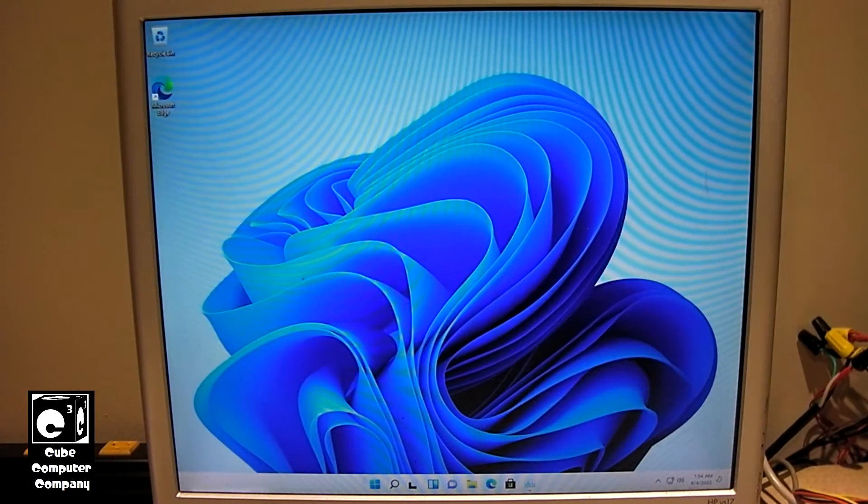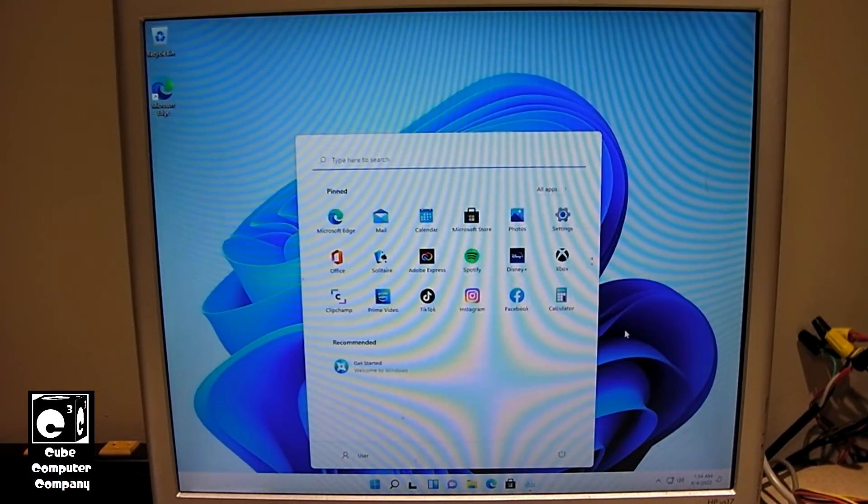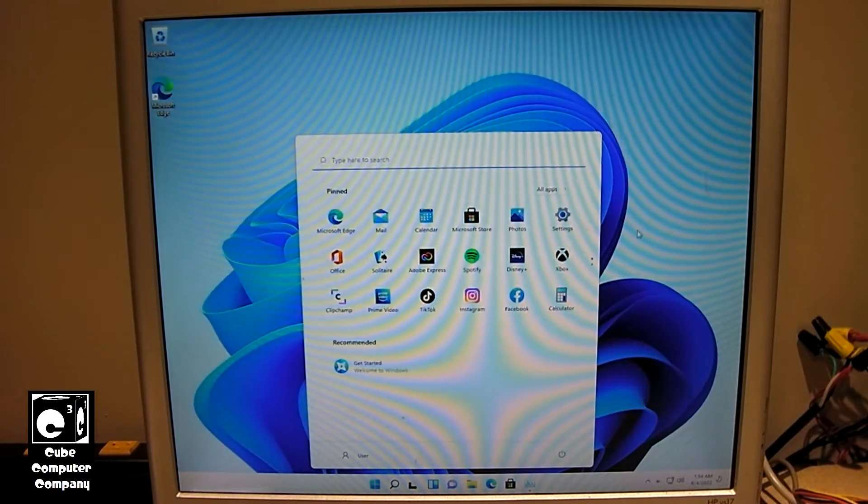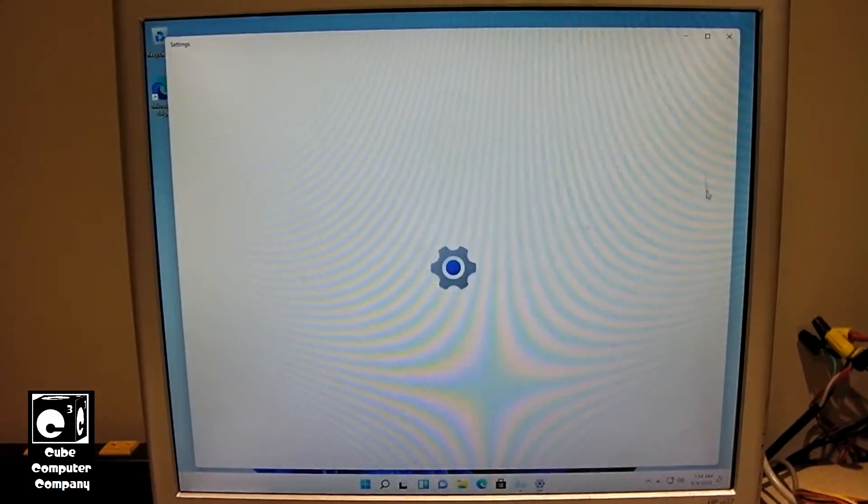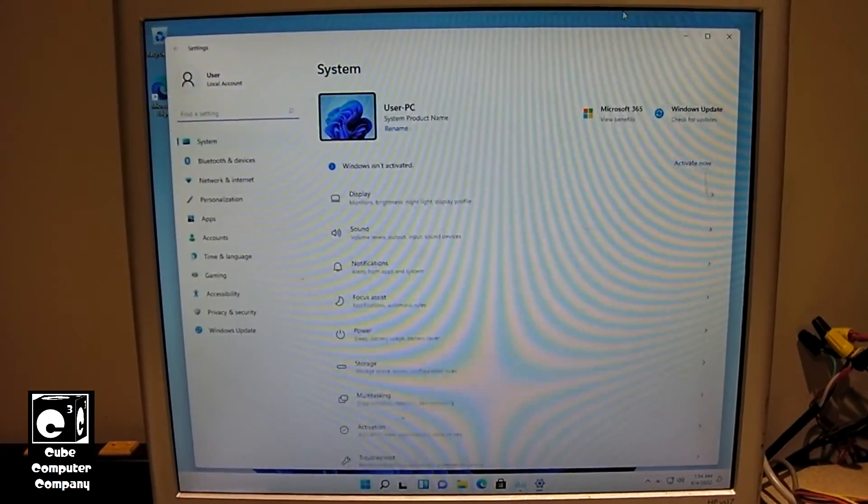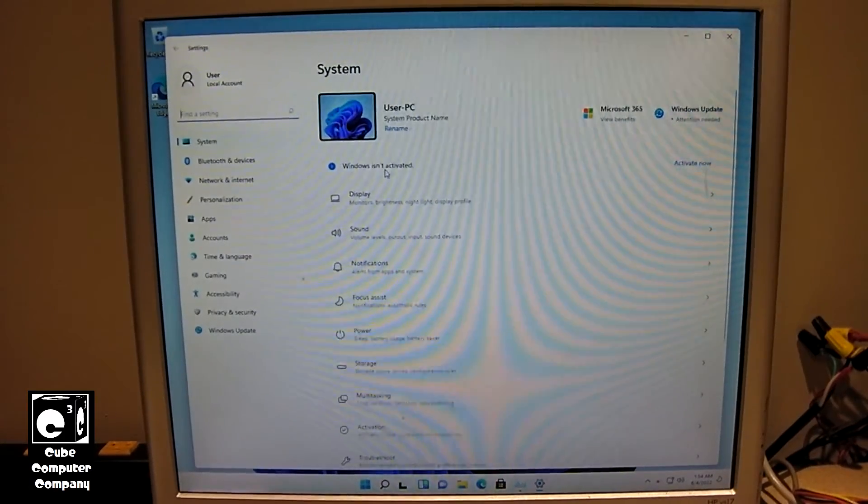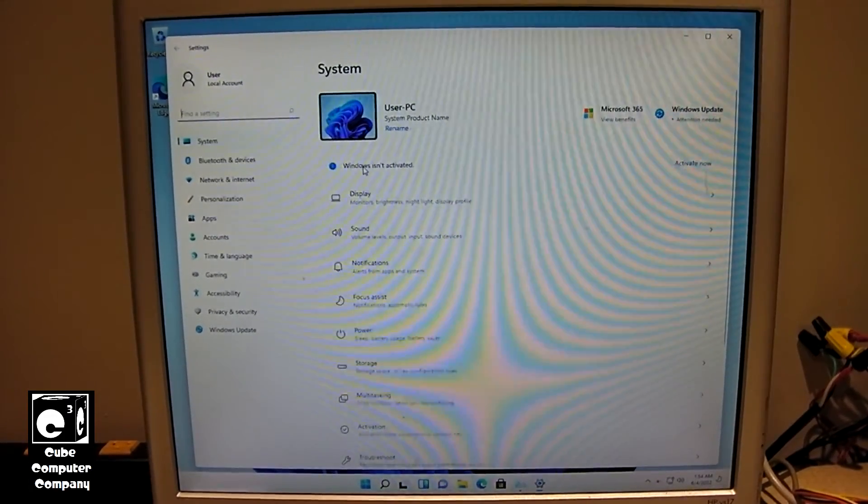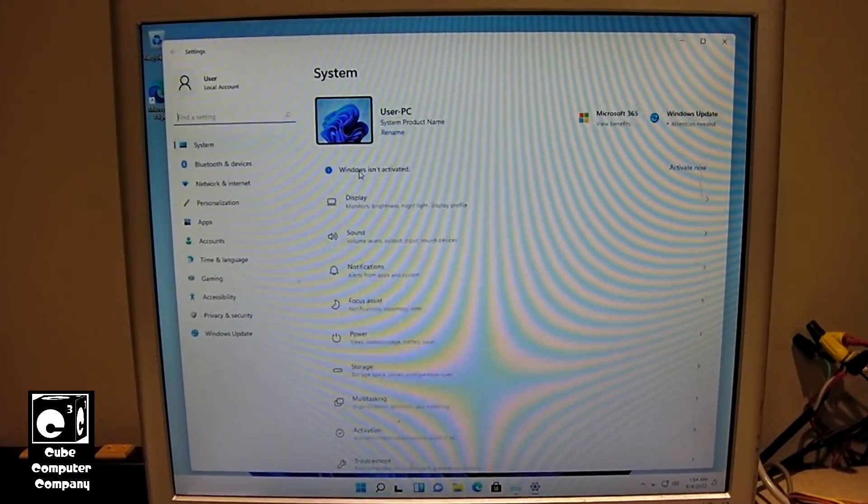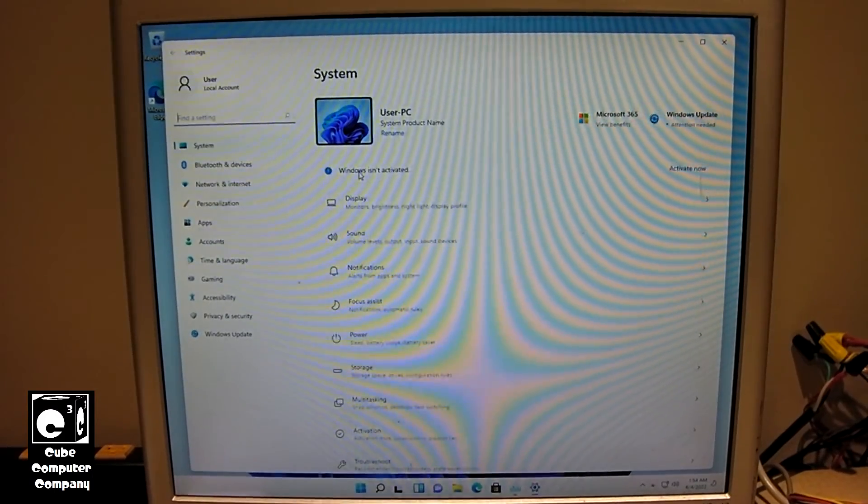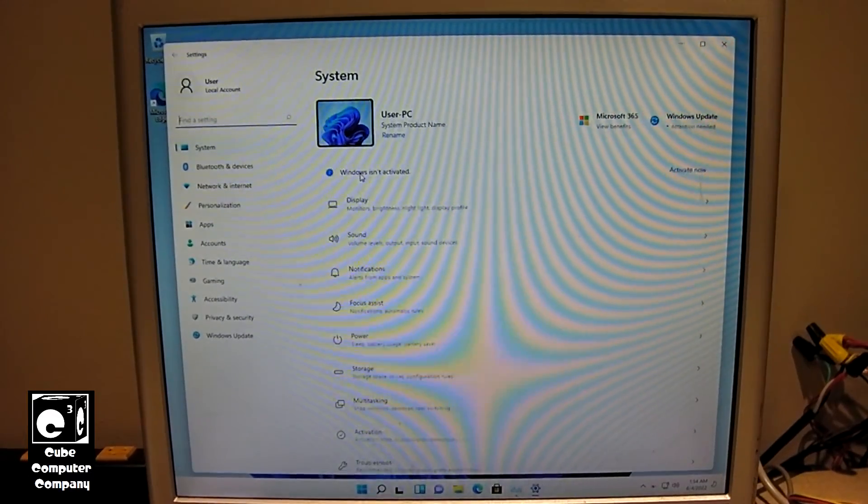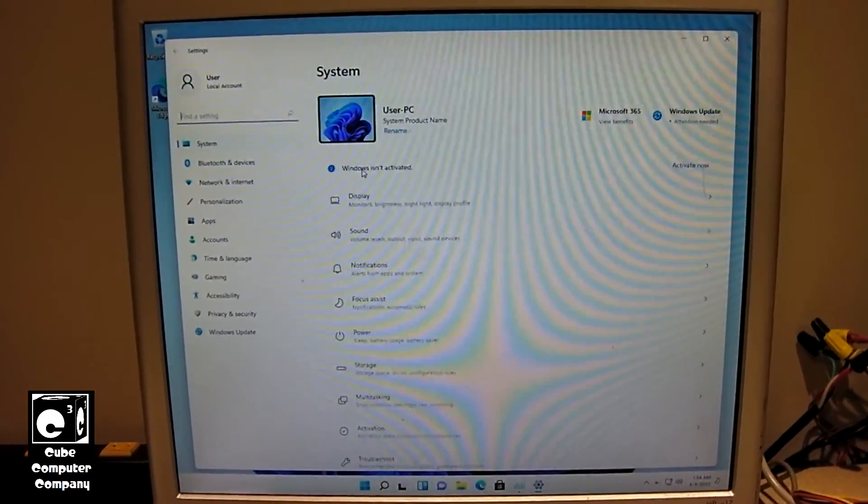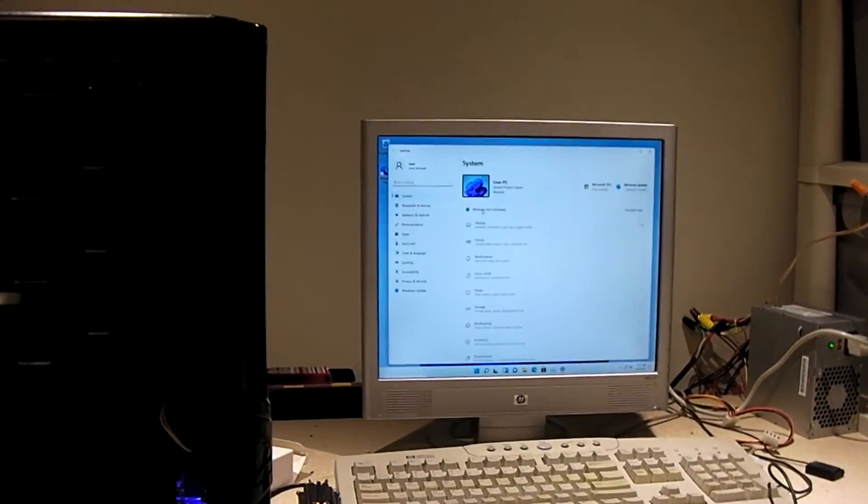So, now we have Windows 11 on here. Let's see if it carried over a license. So, that's probably another thing you may be wondering, is would it actually carry over the Windows 7 activation to Windows 11 like it would do Windows 10. Let's see. That apparently is a no. So, you can see here that it did not carry over the license for the activation. However, if you were to go from Windows 7 to Windows 10 and then from Windows 10 to Windows 11, it should carry over just fine. So, I think that wraps up this one.